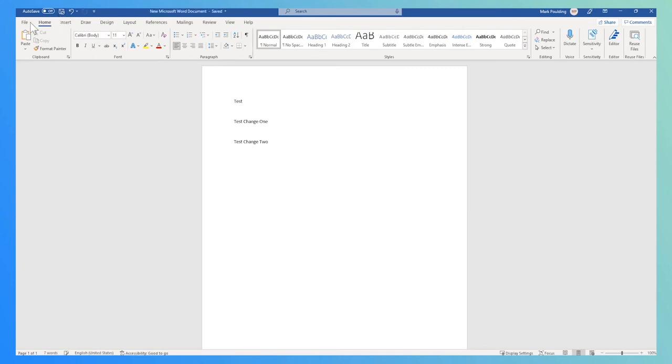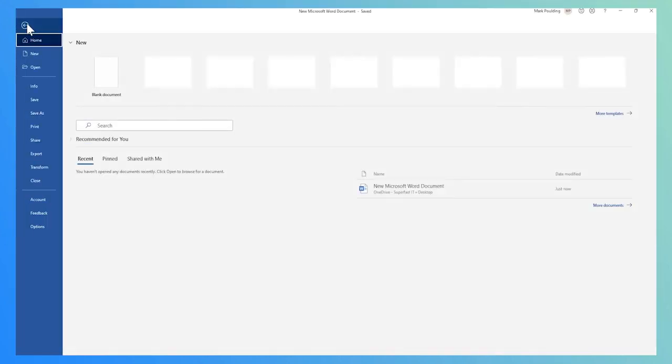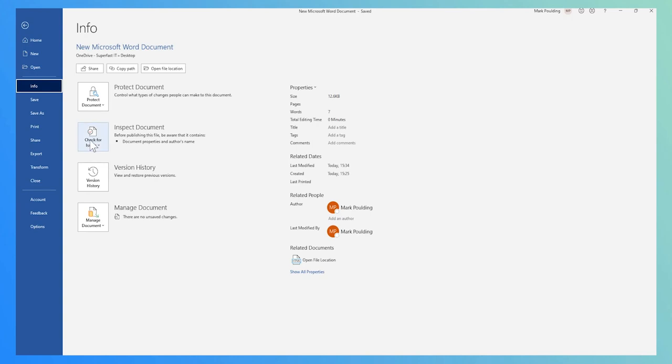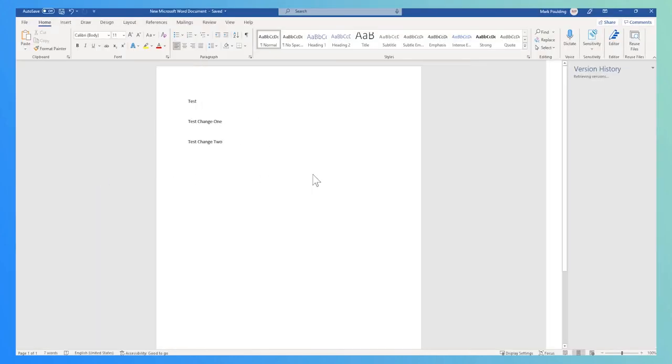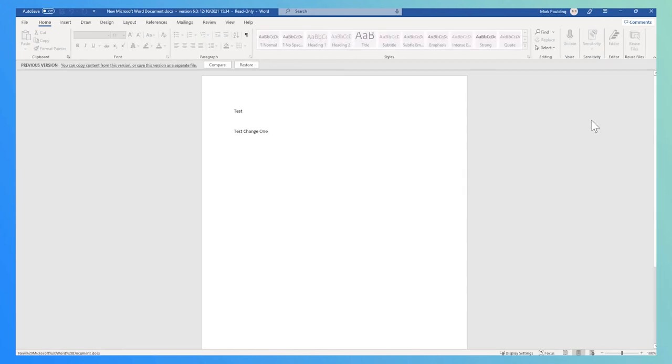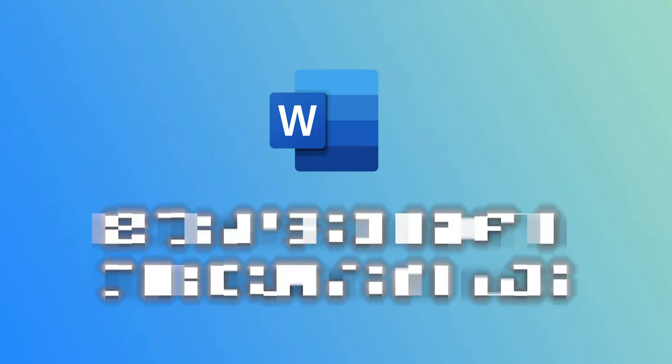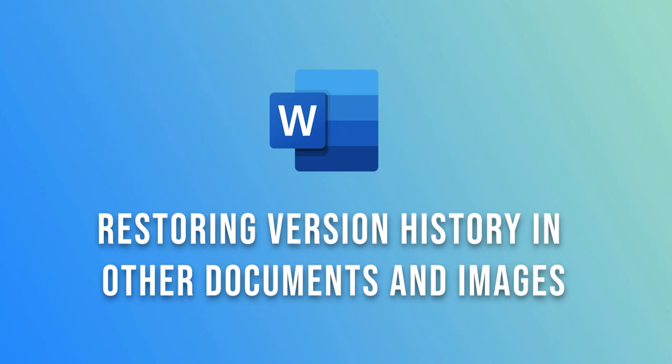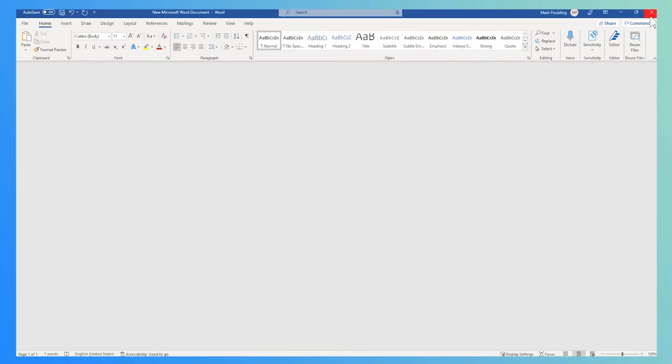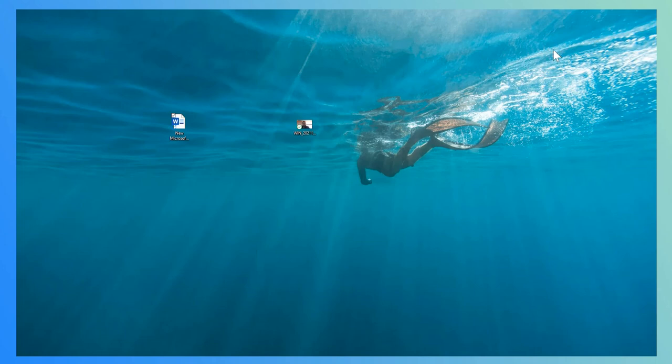If I go back into file, info, version history, we can see that change I just made. We can open that back up and restore those changes. The version history also works for non-Word Excel documents.